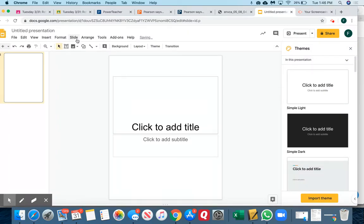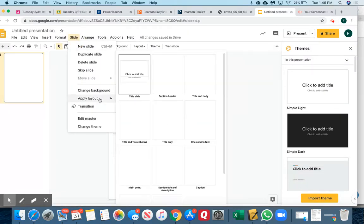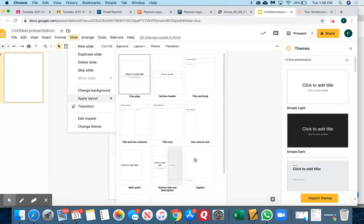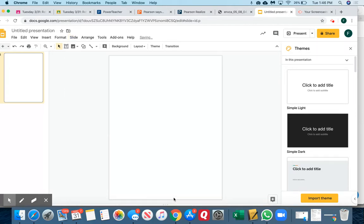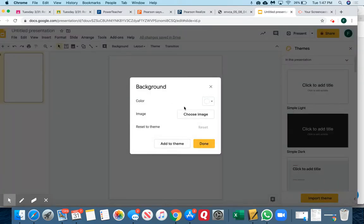You don't really need to worry about this, but the layout should be blank. Then I want to go to slide and change the background. I'm going to click choose image.